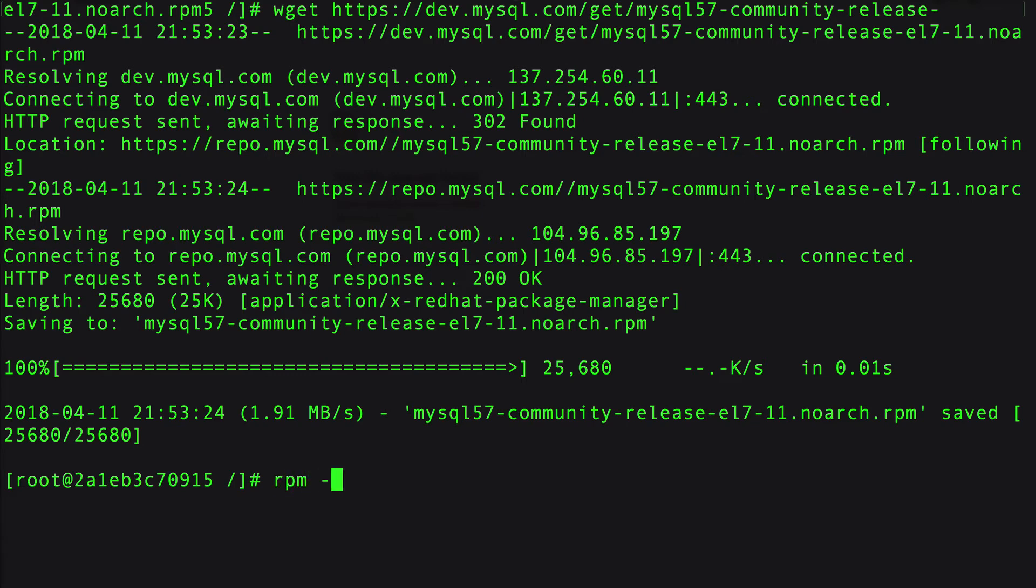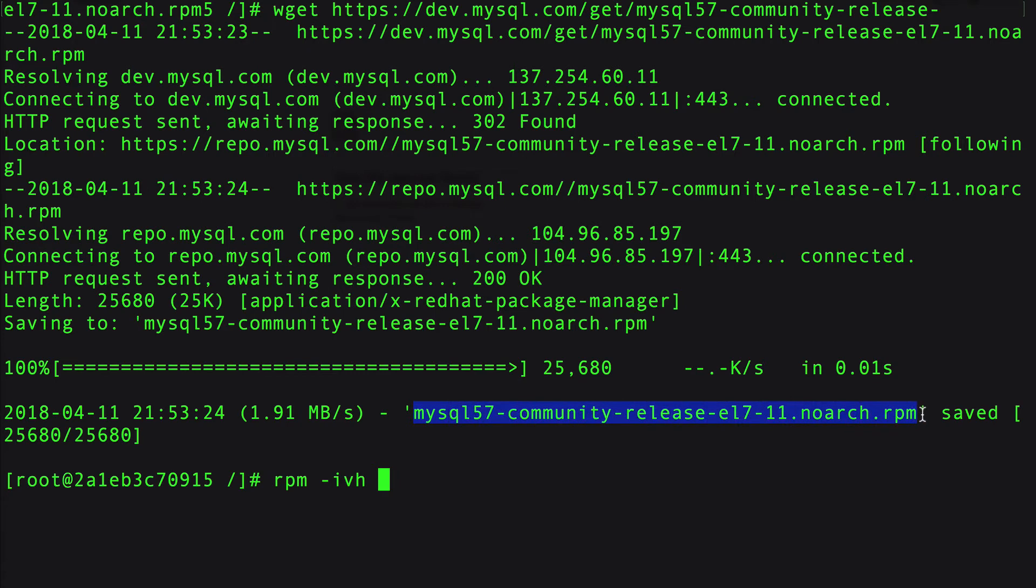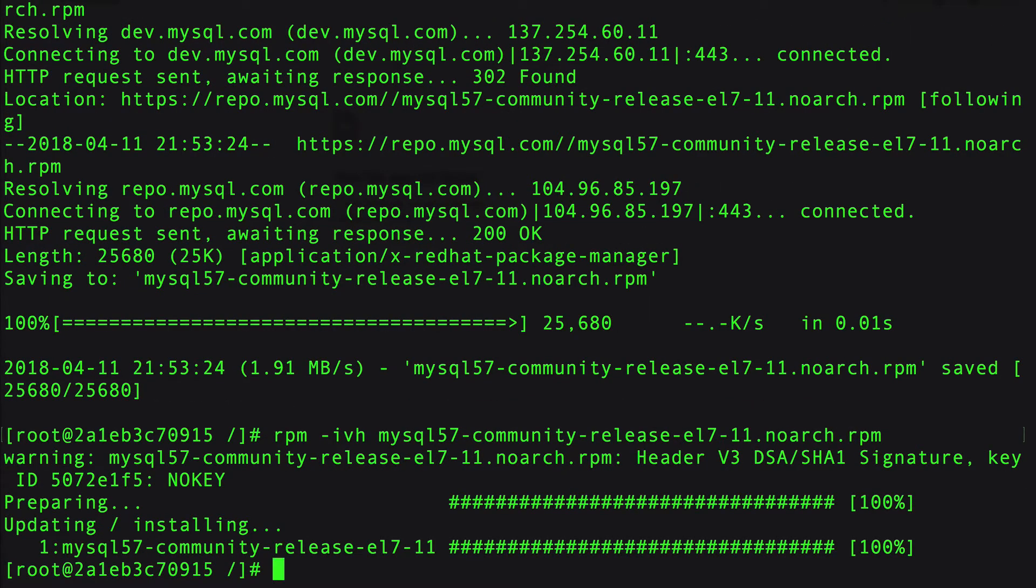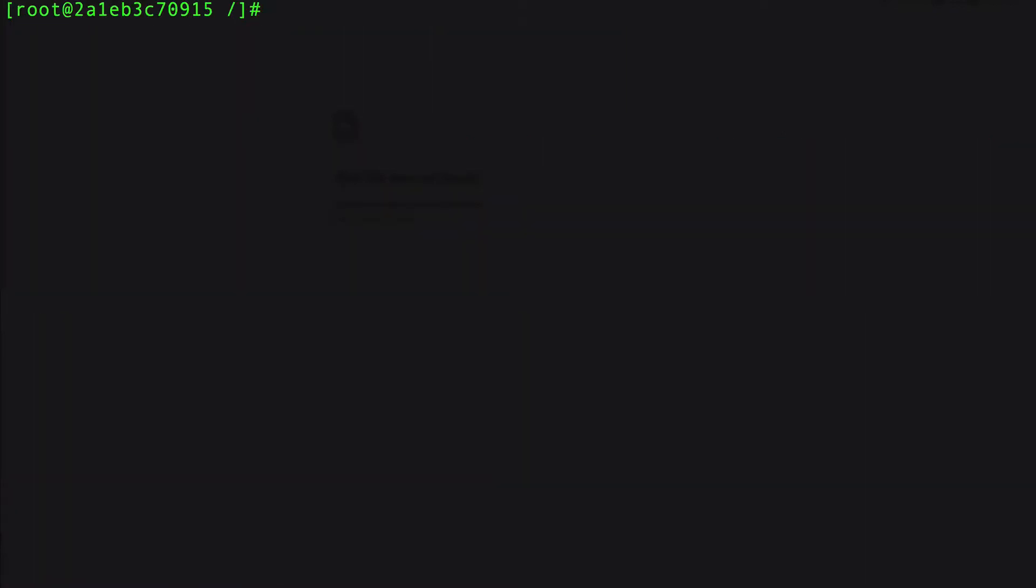Now I need to run a command rpm -ivh. This is going to import this into our local repository so that the installer knows about it. Now I've seen some recommendations where it's a good idea to do a yum update again.